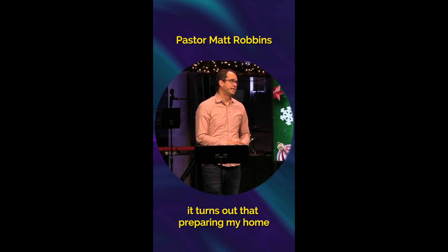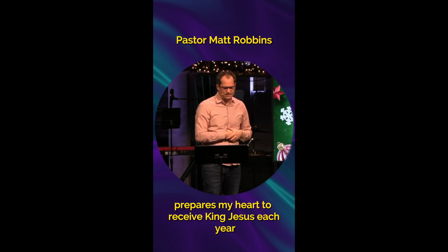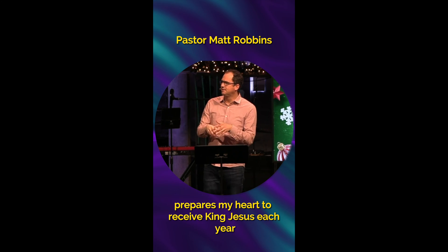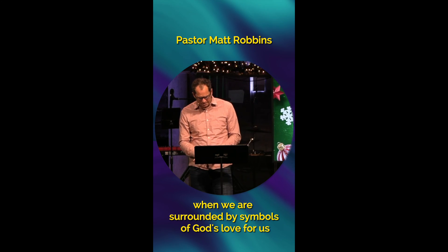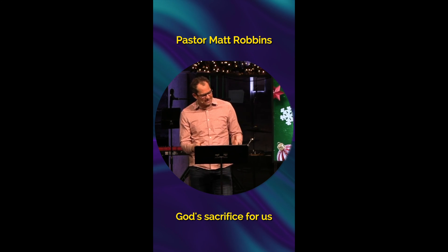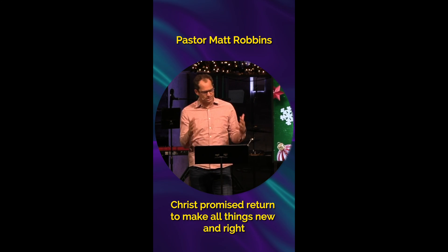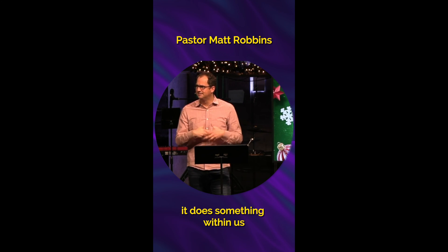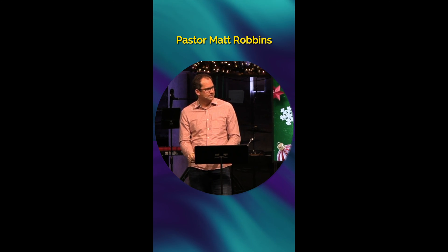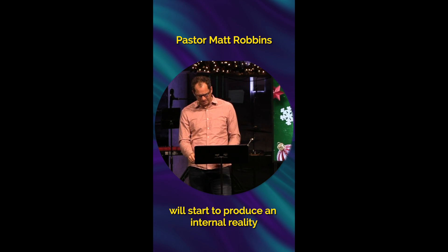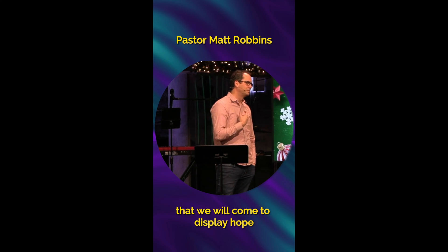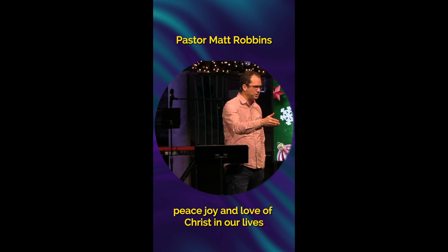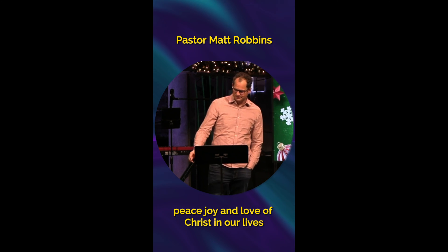It turns out that preparing my home prepares my heart to receive King Jesus each year. When we are surrounded by symbols of God's love for us, God's sacrifice for us, Christ's promised return to make all things new and right, it does something within us. The hope is that these external signs will start to produce an internal reality that we will come to display hope, peace, joy, and love of Christ in our lives.